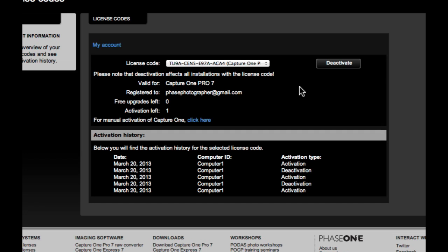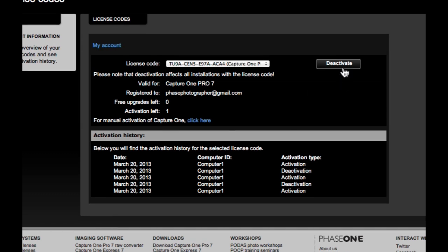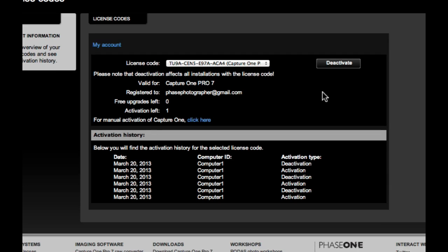A single user license is valid to activate Capture One on two computers, both Windows and Mac. Click Deactivate to remove all registered computers from the current license code. Please note that deactivation affects all activated installations. This may also be useful if you have lost, sold or upgraded your computer.